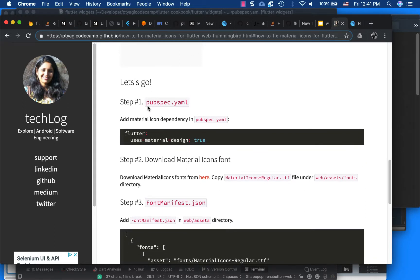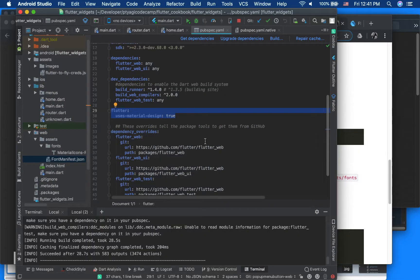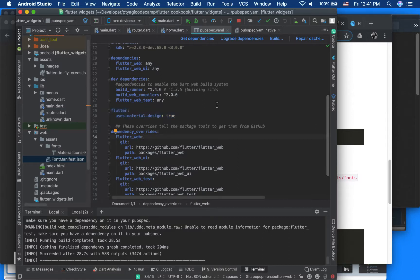First thing is in pubspec.yaml, we have to set uses_material_design to true. So going back to the code, this is my project - you can see the details of the project source code down in my post.